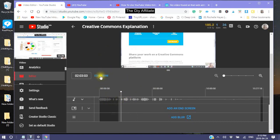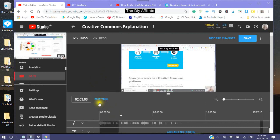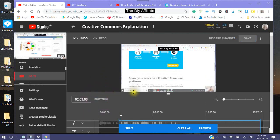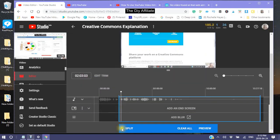Now say you wanted to take a part out from the middle — you would click this one, which is split.